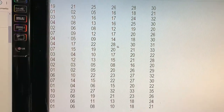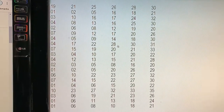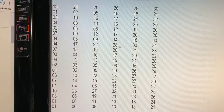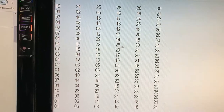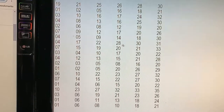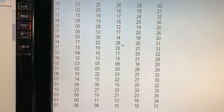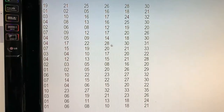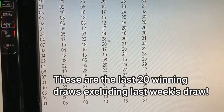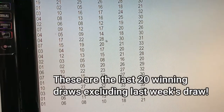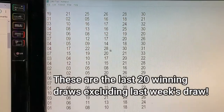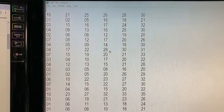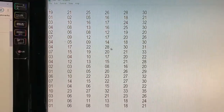Hi everyone, it's James in Japan. It is Thursday, March 4th, 2021. I'm getting my Lotto7 numbers ready. You look at my notepad — this is for Lotto7. These are the winning numbers from the last 20 draws, excluding last week's.